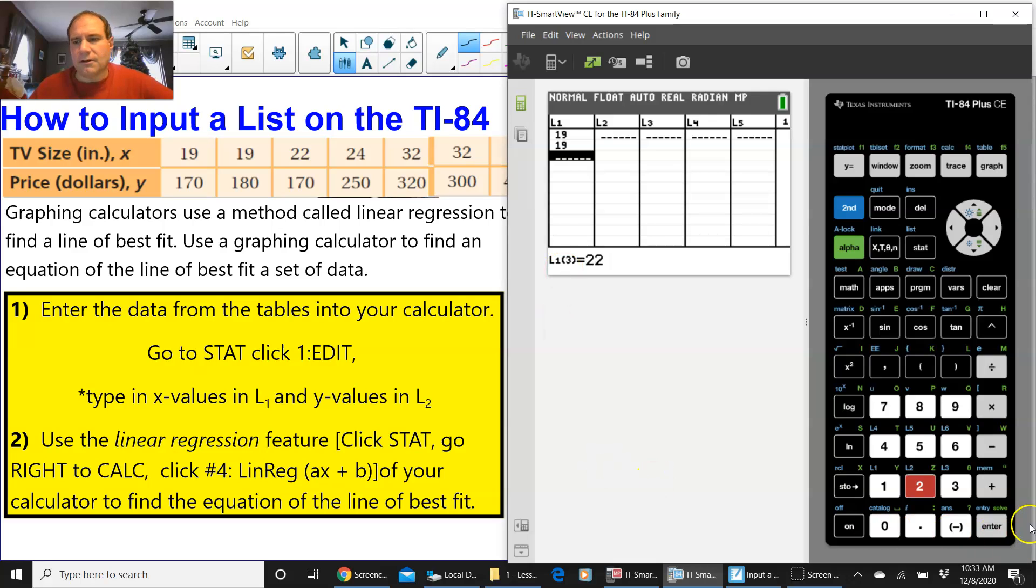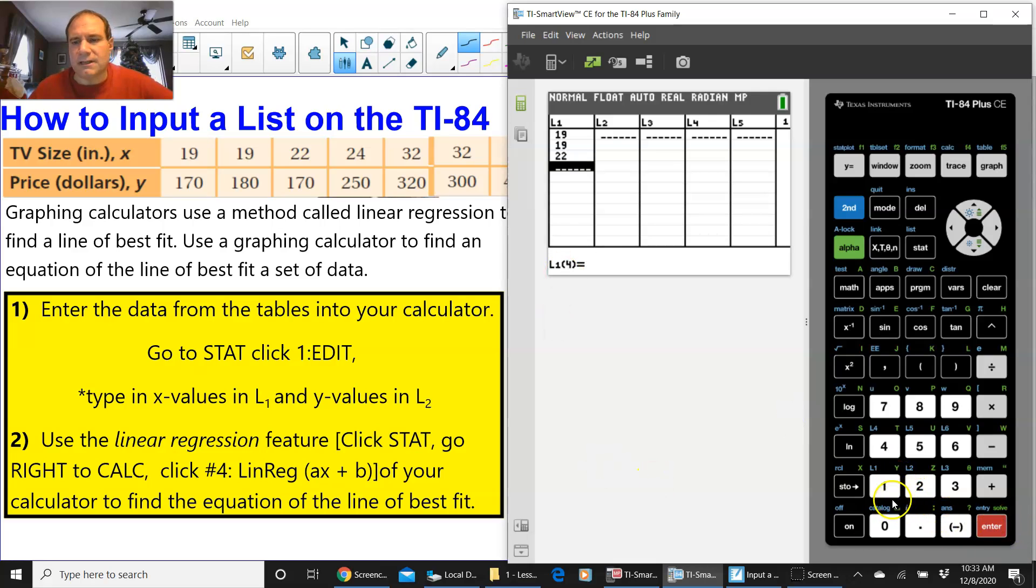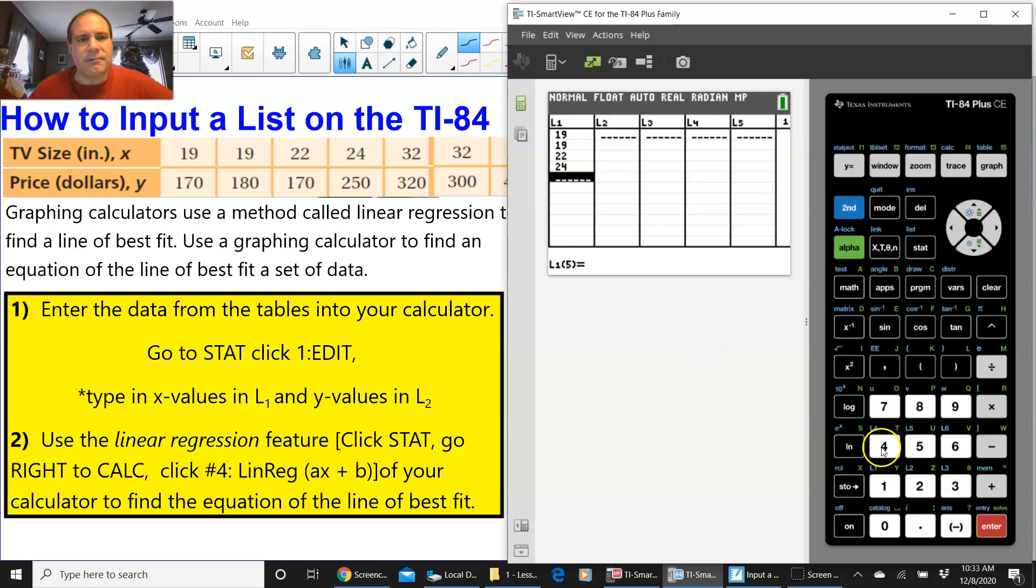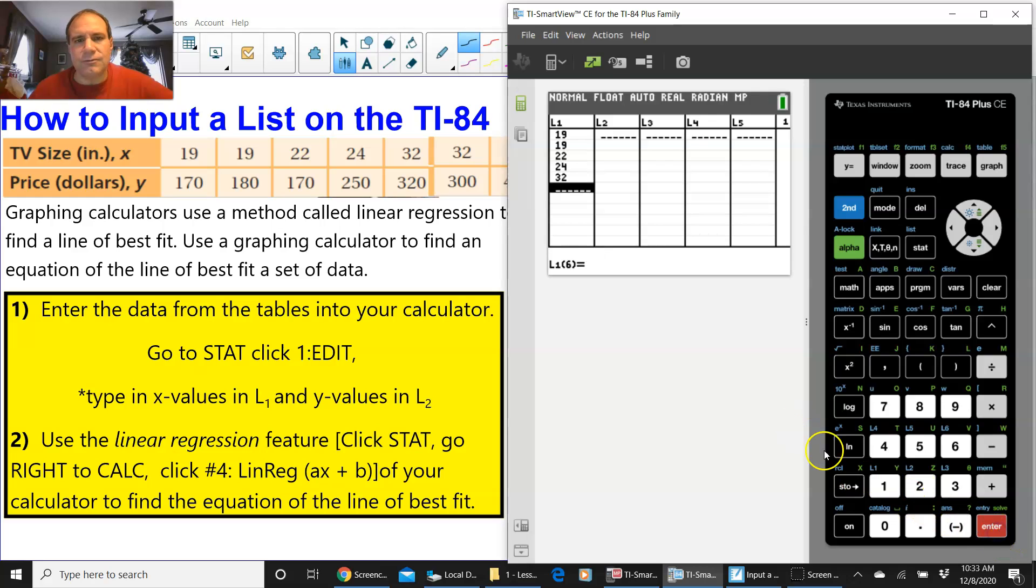We're going to go to 22 and press ENTER, and the next one is 24. And notice when I put that in, and I press ENTER, it's going directly into that L1, which is list one.